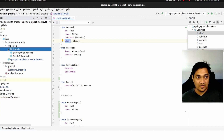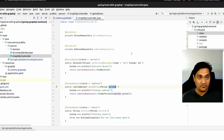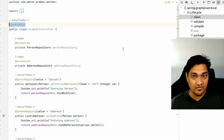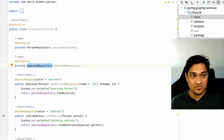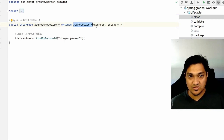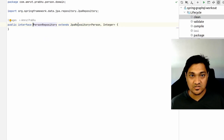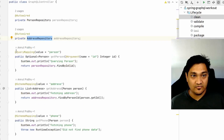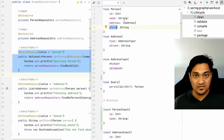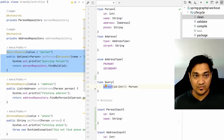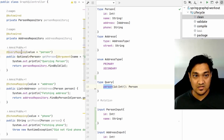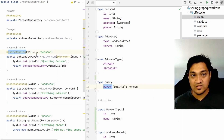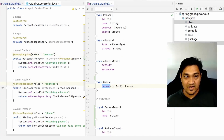The GraphQL controller is annotated with @Controller and uses a PersonRepository and AddressRepository, both extending JpaRepository. For the query mapping, I'm mapping the 'person' query using the @QueryMapping annotation with the value specified. There are two ways to define this: name the function the same as the query so the annotation interprets it automatically, or specify it explicitly as a value.